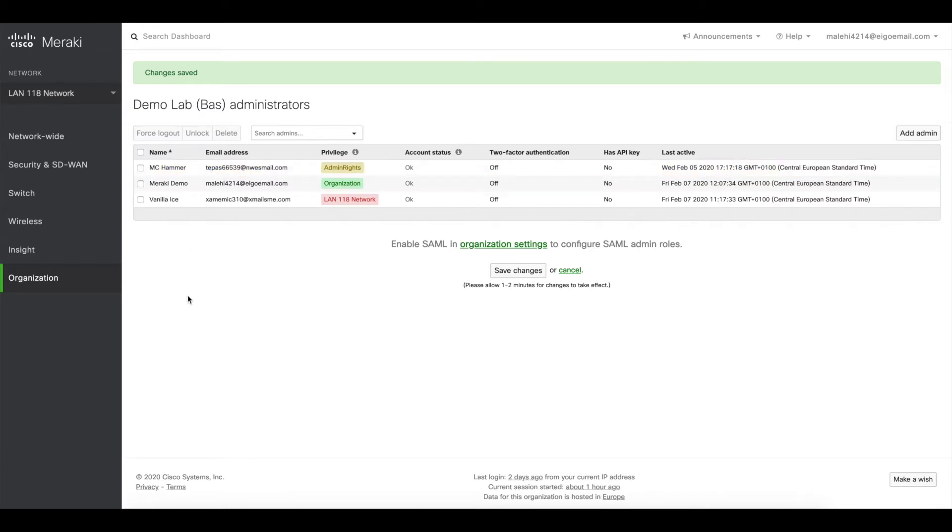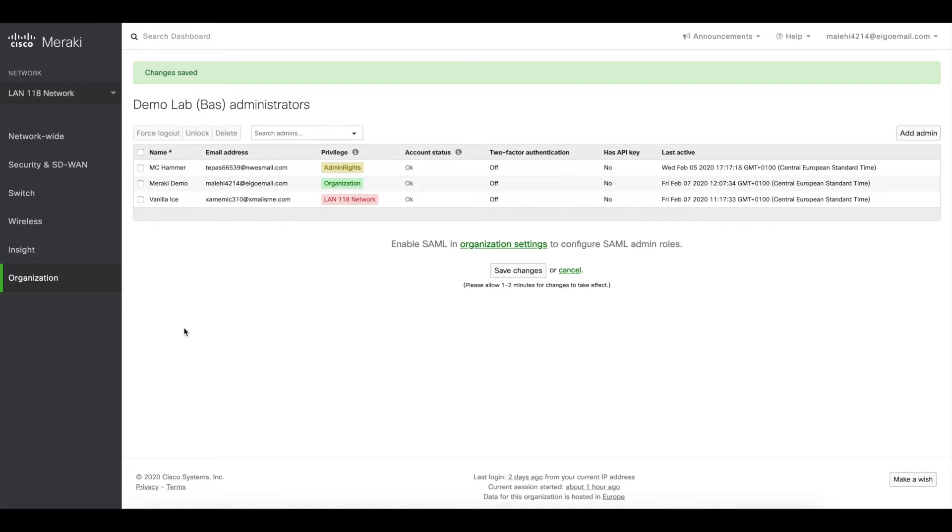So the second thing I wanted to show you today is administration of switches based on port access. So for example, a lot of customers are doing co-management of the network together with their managing partner, service provider, or whatever, and in order to manage access to the network you might consider changing rights for specific ports.